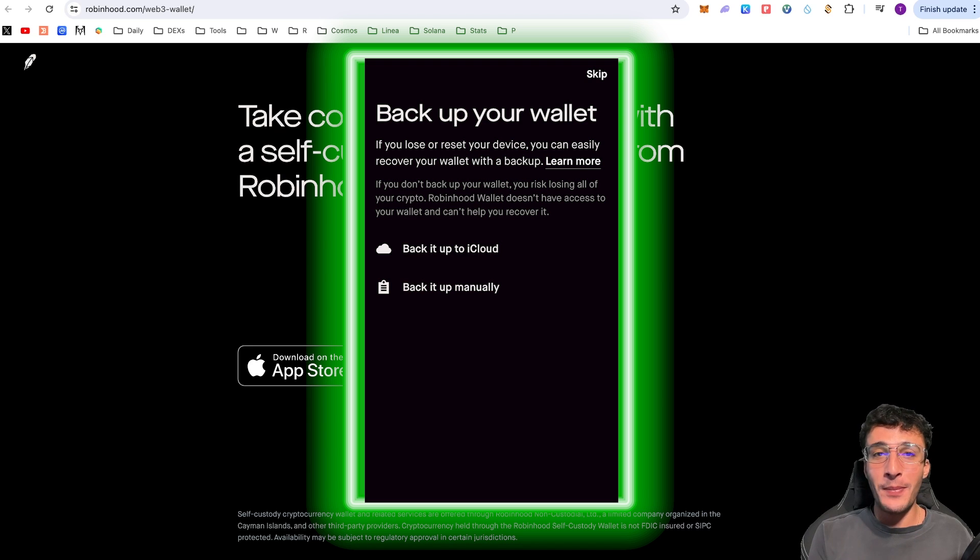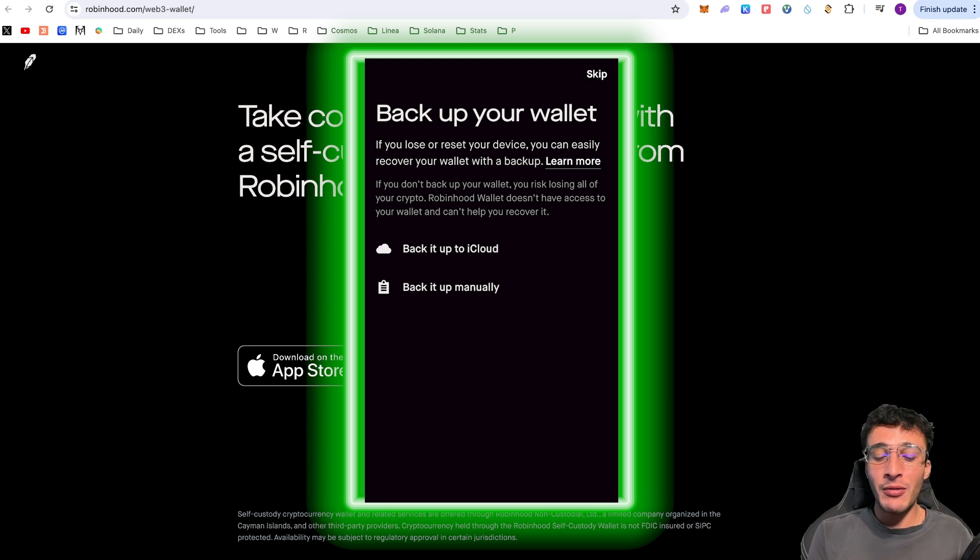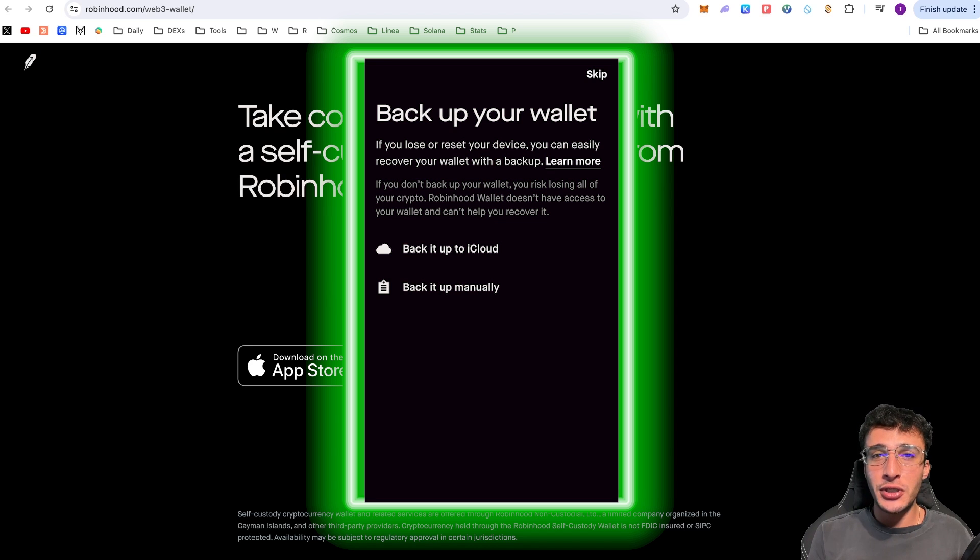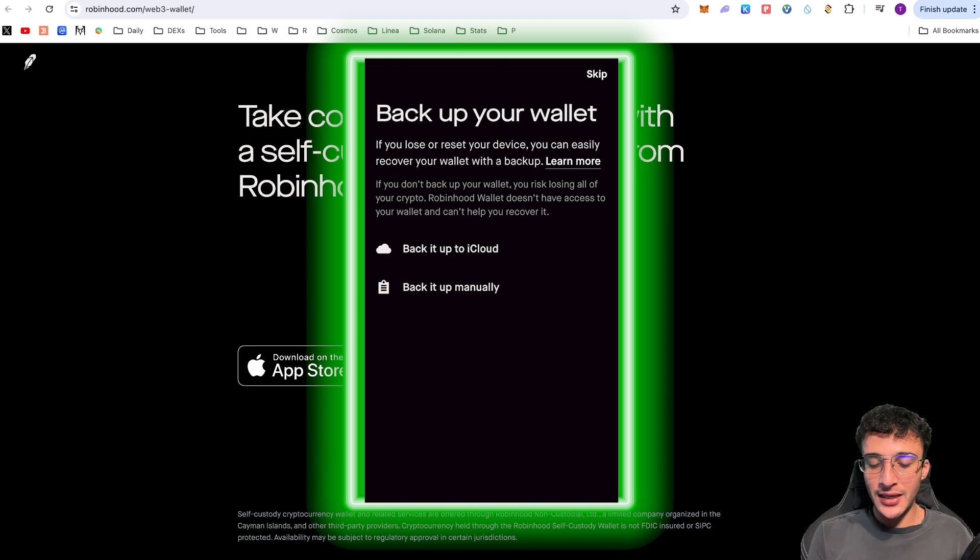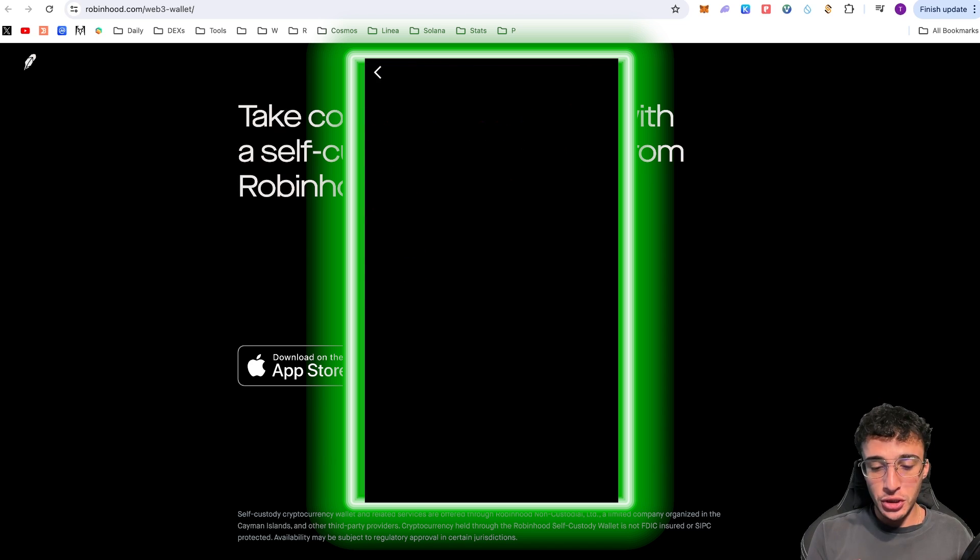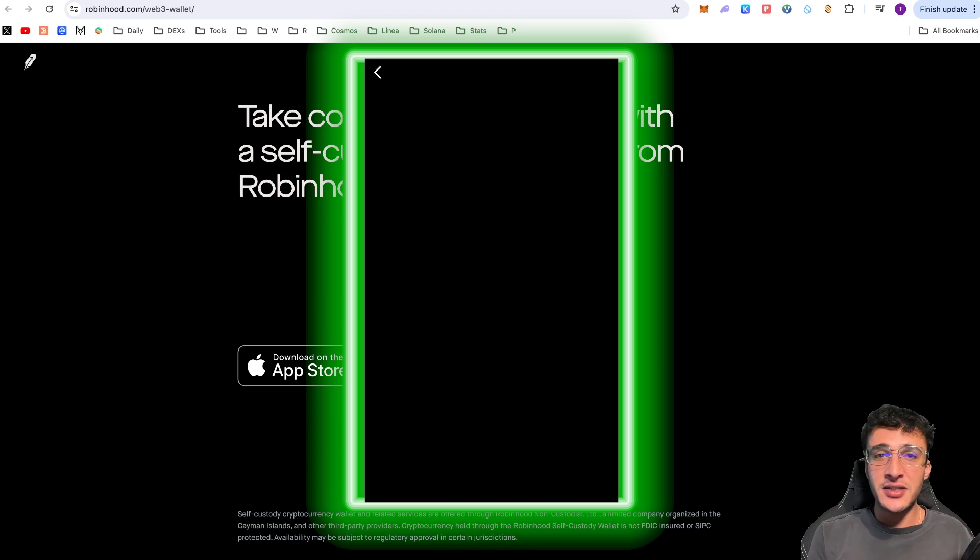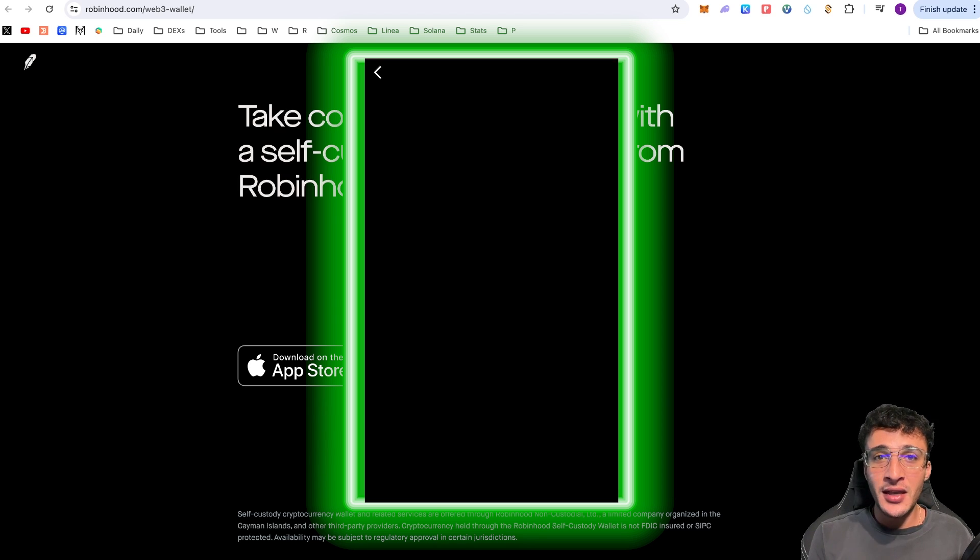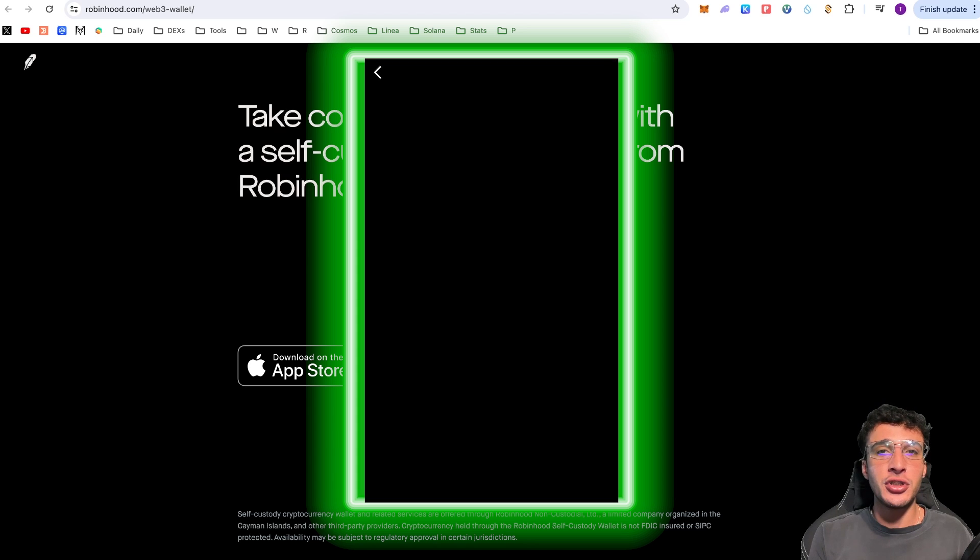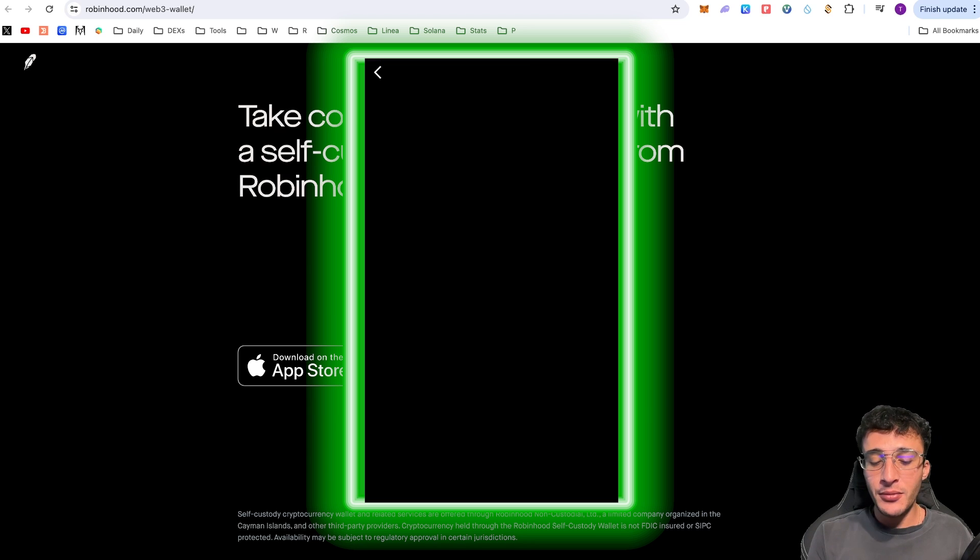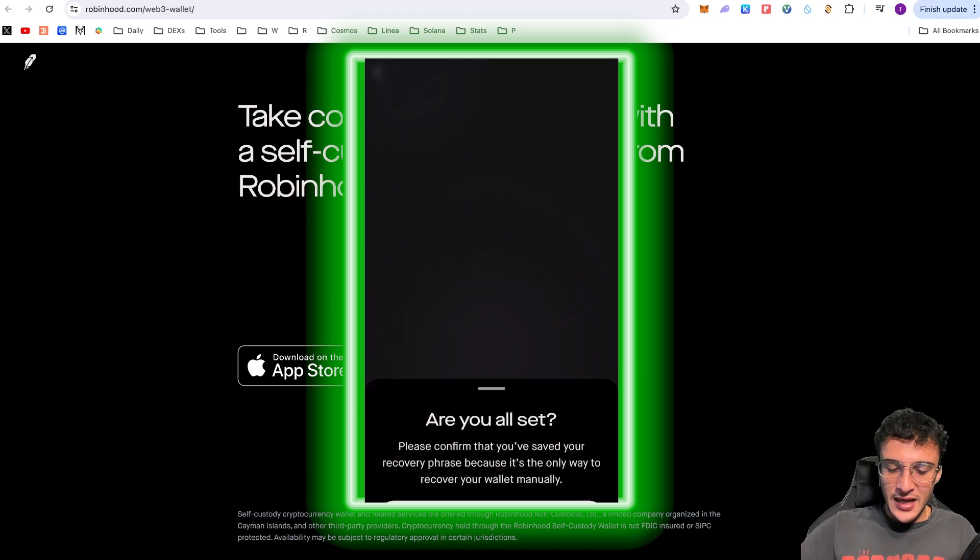Personally, I would definitely not back it up to the iCloud. The iCloud can be hacked. However, if you back it up manually, you can write down your seed phrase on a piece of paper where it is not hackable and is only available to you. I'm going to be clicking back it up manually. Once you click that, you're going to see tap to view phrase. Once you tap to view it, you're going to see 12 custom words unique to you, and you've got to write them down in order. If you make a spelling mistake, if you put the wrong word down, or put it in the wrong order, you will not be able to access your wallet once again.